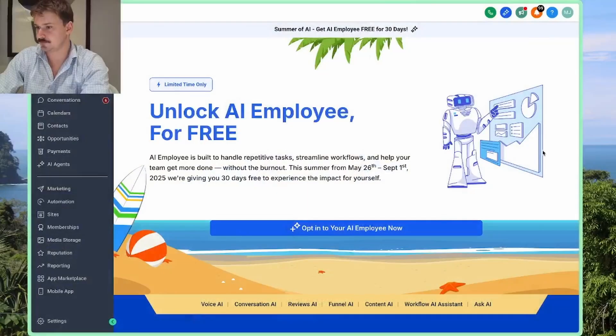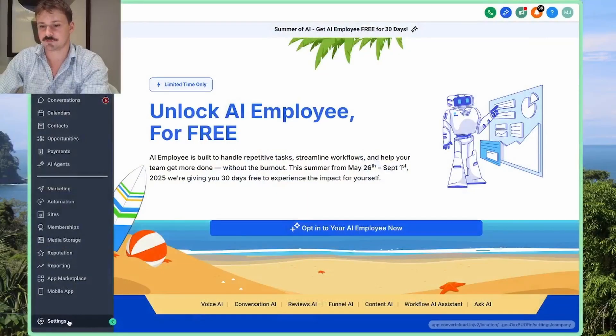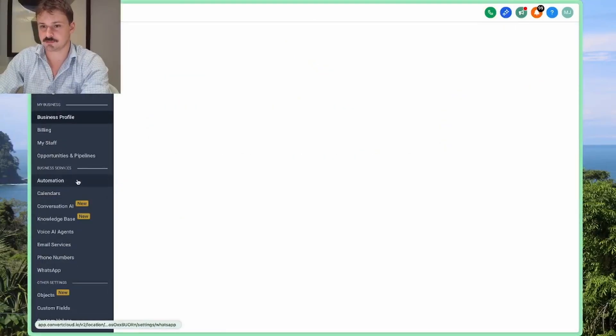Hey guys, in this video I'm going to show you how to add new staff to your sub-account in GoHighLevel. There is a caveat here — it's usually pretty easy, but there's one real block you might hit, and that's what I want to cover today. So let's go into our sub-account and find the staff settings menu.